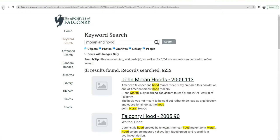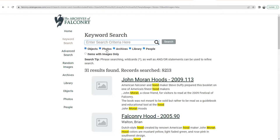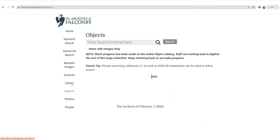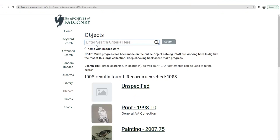So here we are back at keyword search. The things are organized into five sub-catalogs: Objects, Photos, Archives, Library, People. You can search all of these at the same time, or you can click the arrows off and only search one category. Or you can use the vertical menu bar on the left and say I just want to search Objects. Objects include falconry material culture, three-dimensional things like sculptures, paintings, hoods, bells, swivels, lures, hawking bags, etc.